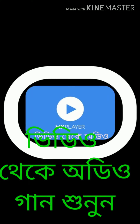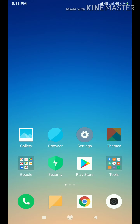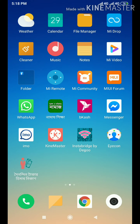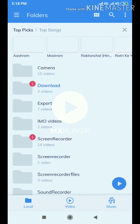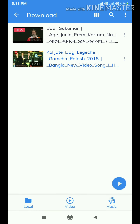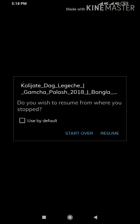Hello viewers! Today I am going to show you how I am an MX Player user. I am going to show you the video. Let's go to MX Player. I am going to show you MX Player.